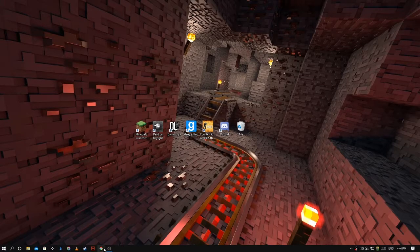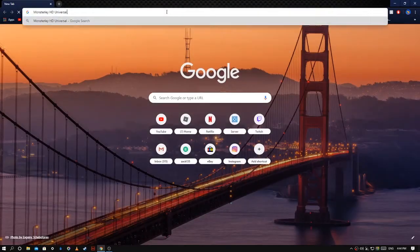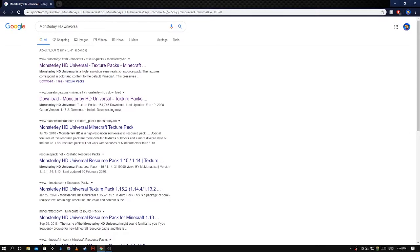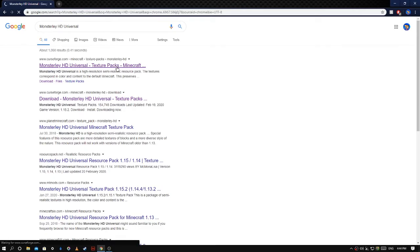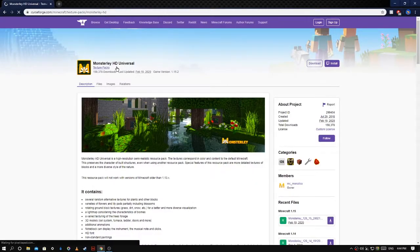So firstly, you're gonna go to your browser and find the texture pack that you want. All links that I use are gonna be in the description.